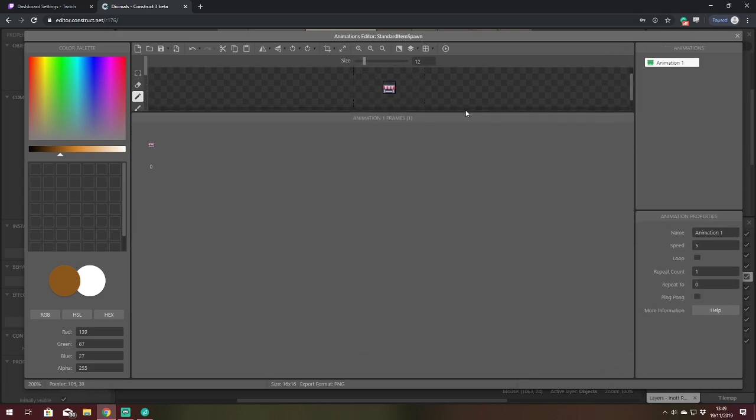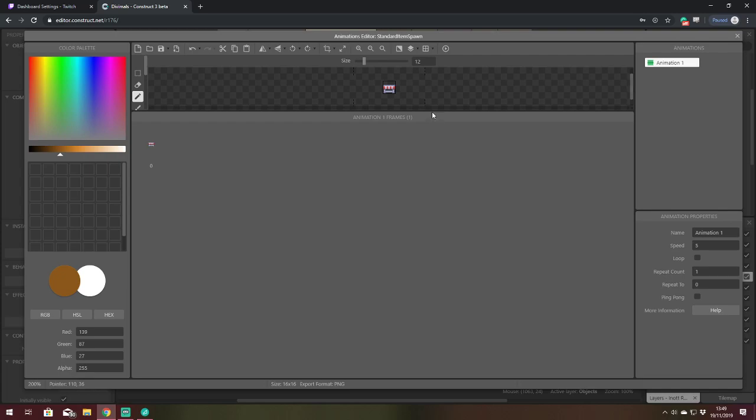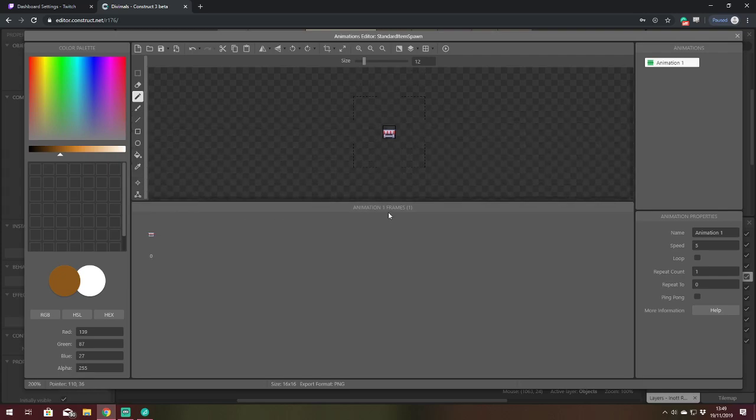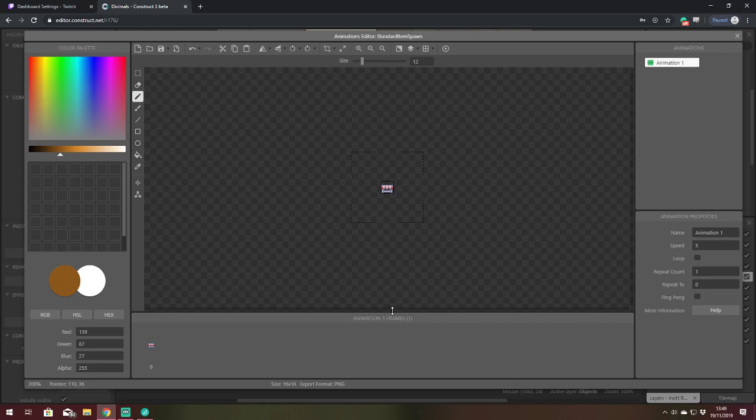If you've got tons and tons of animation frames but don't necessarily need to do much artwork, have a look at all of your frames in one. There you go.